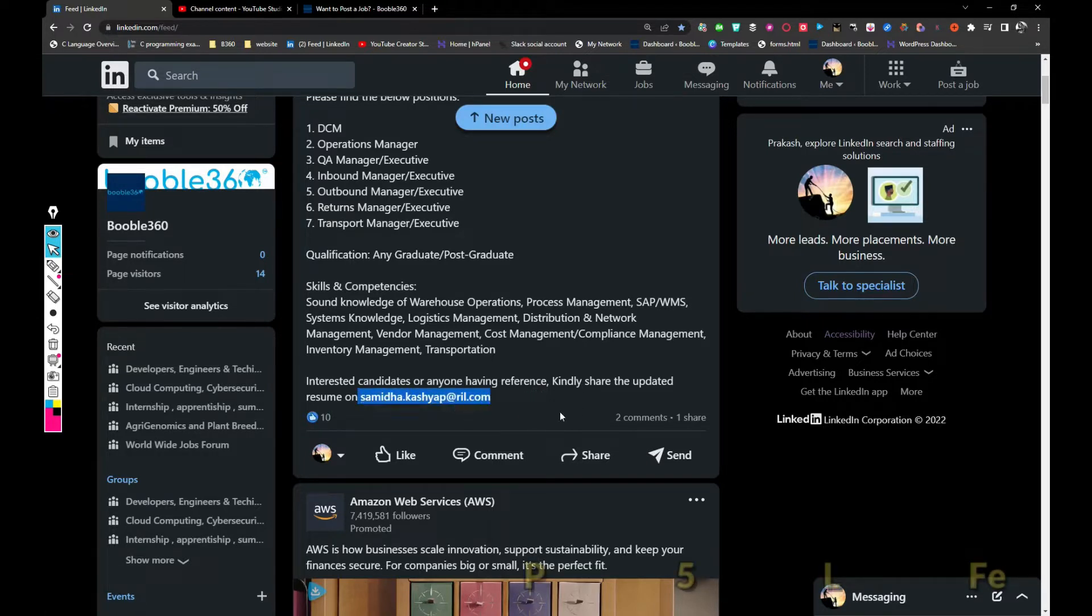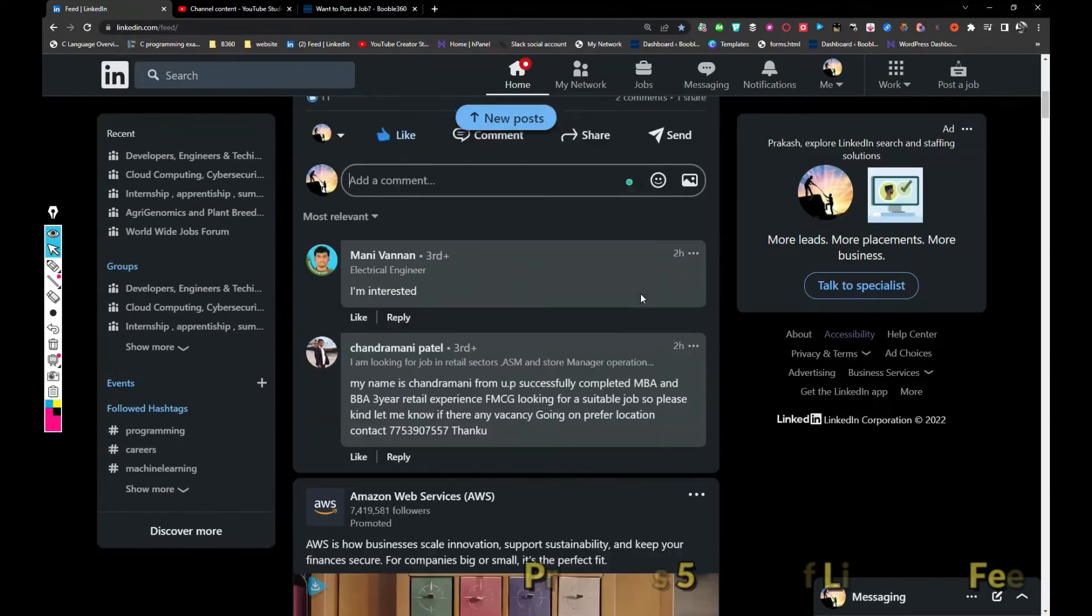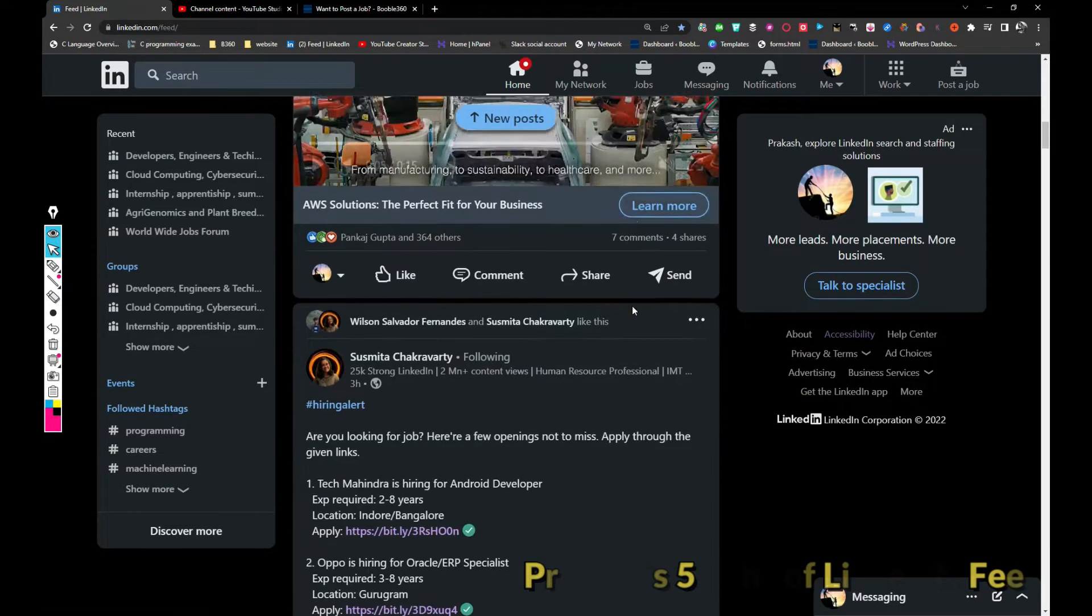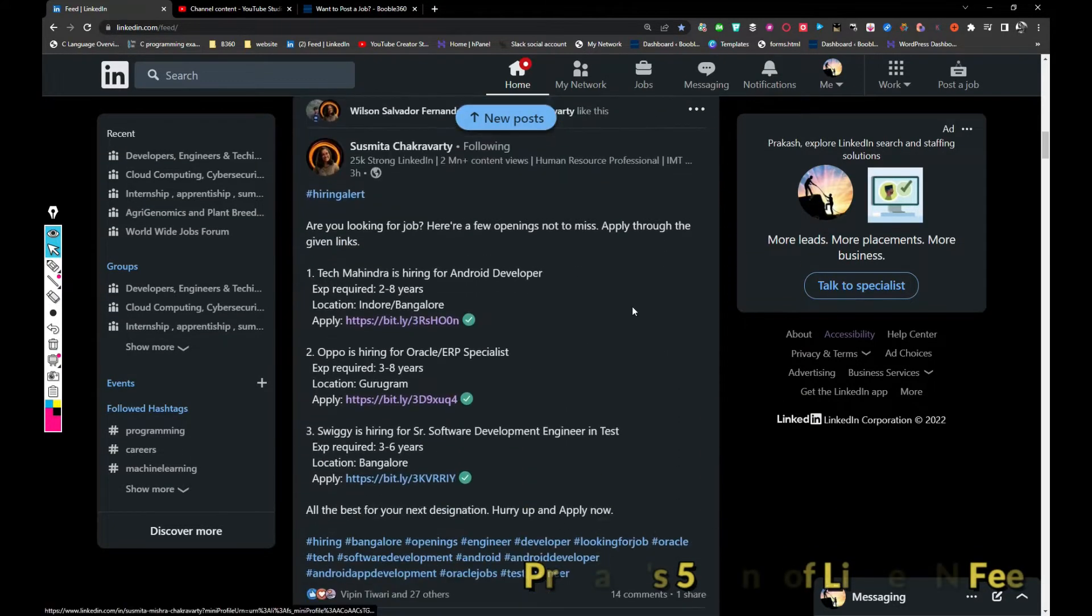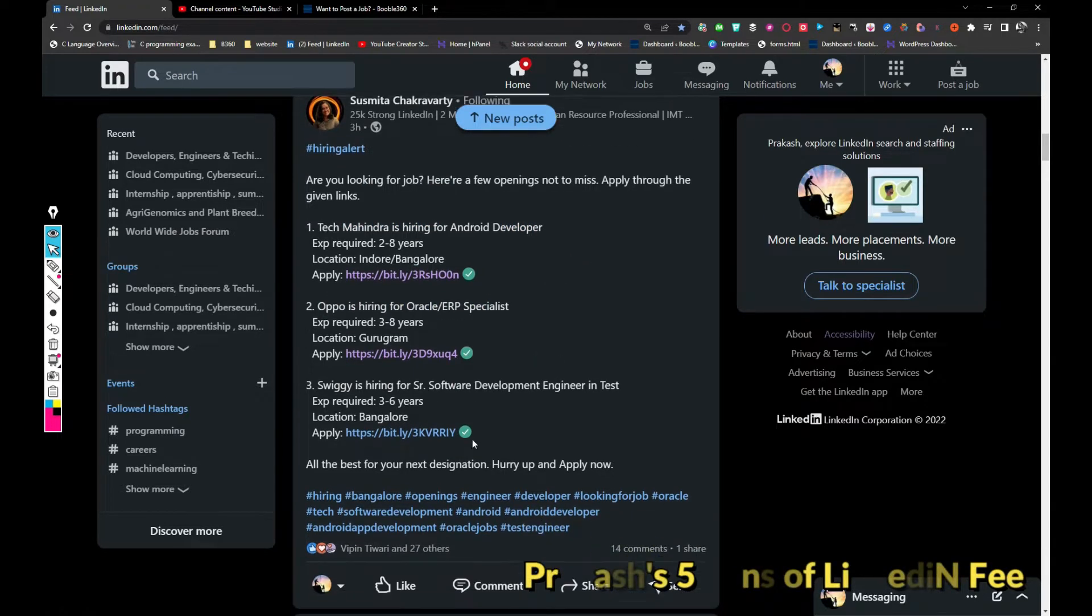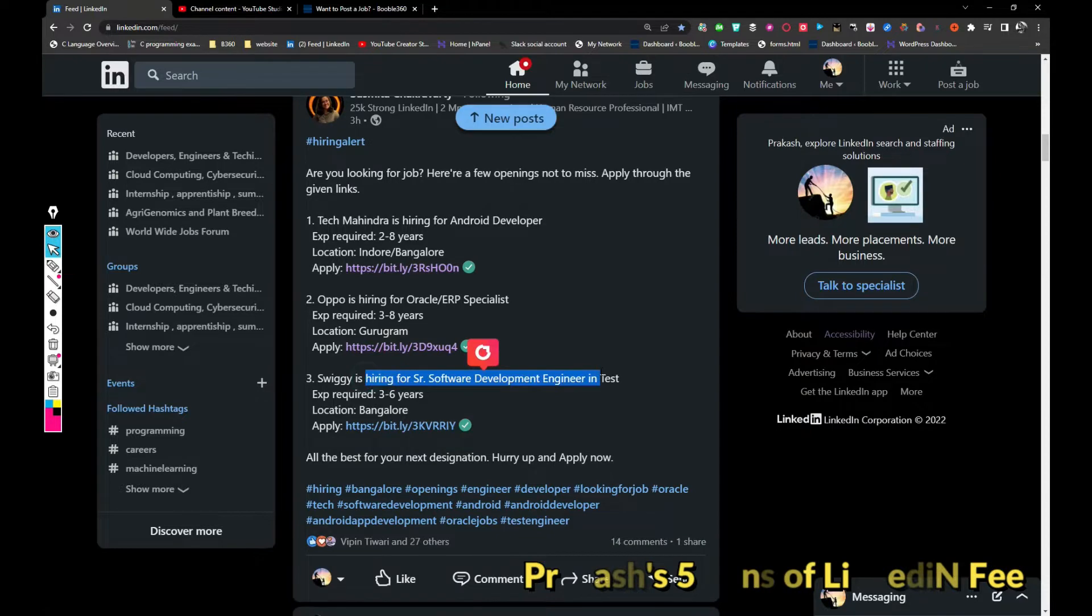Tech Mahindra is hiring for Android developer in Noida or Bangalore. Papa is hiring for Workday ERP, so it is hiring for senior development engineer.